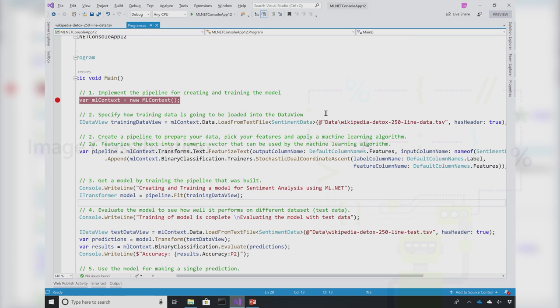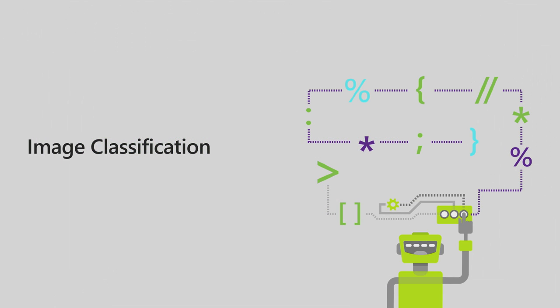Let's switch to image classification. ML.NET not only supports classical machine learning scenarios like text classification or price prediction or recommendation, it also supports deep learning scenarios. I'm going to show you how you can do image classification with a model built using TensorFlow.